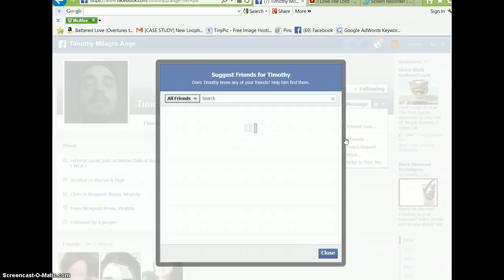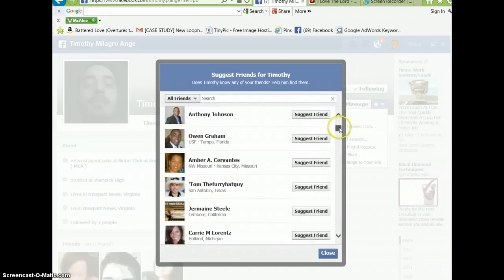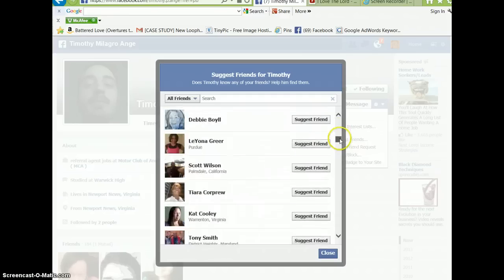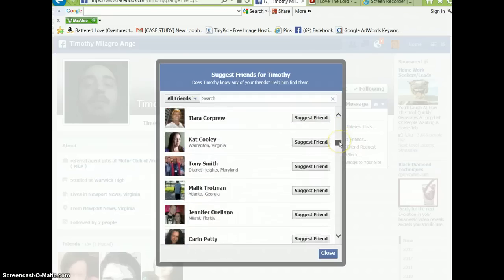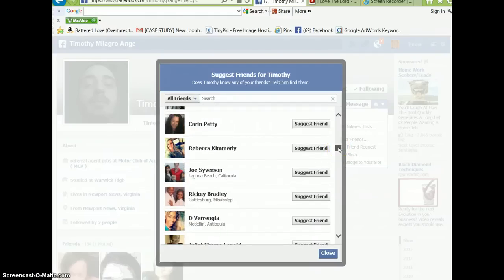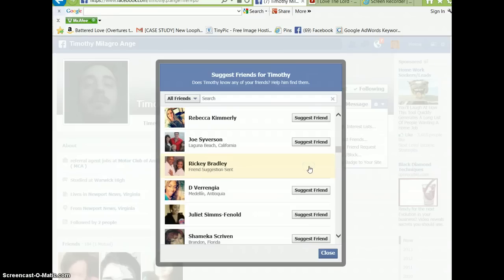So I'm going to organically do this for Timothy so when he sees this, he sees that I'm really doing it for him. And I just did it for, so I'm going to suggest Ricky for him.